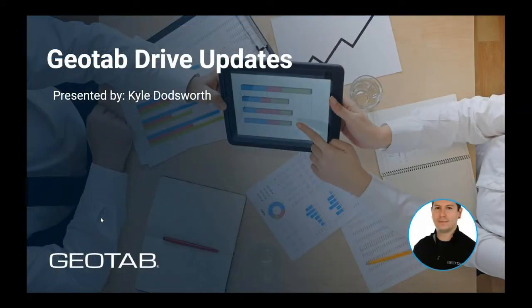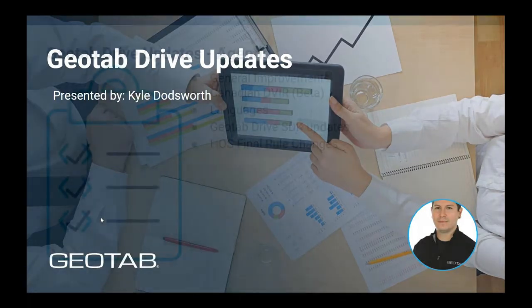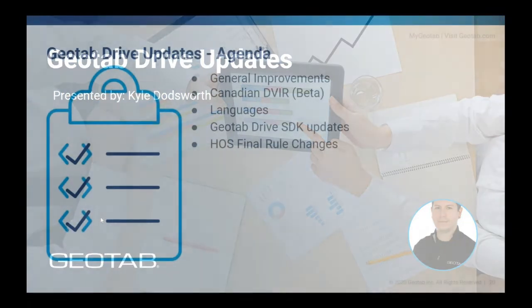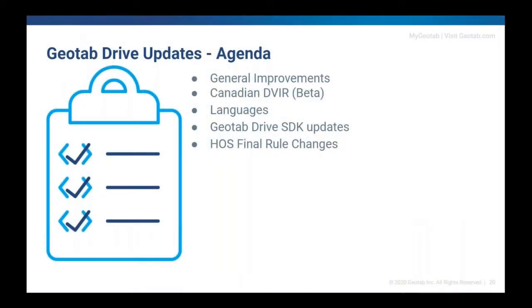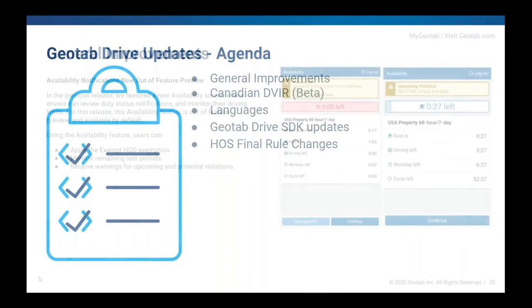Perfect. Thanks, Hilary. So we do have quite a few changes inside of Geotab Drive for this release. So we're going to go through them now.